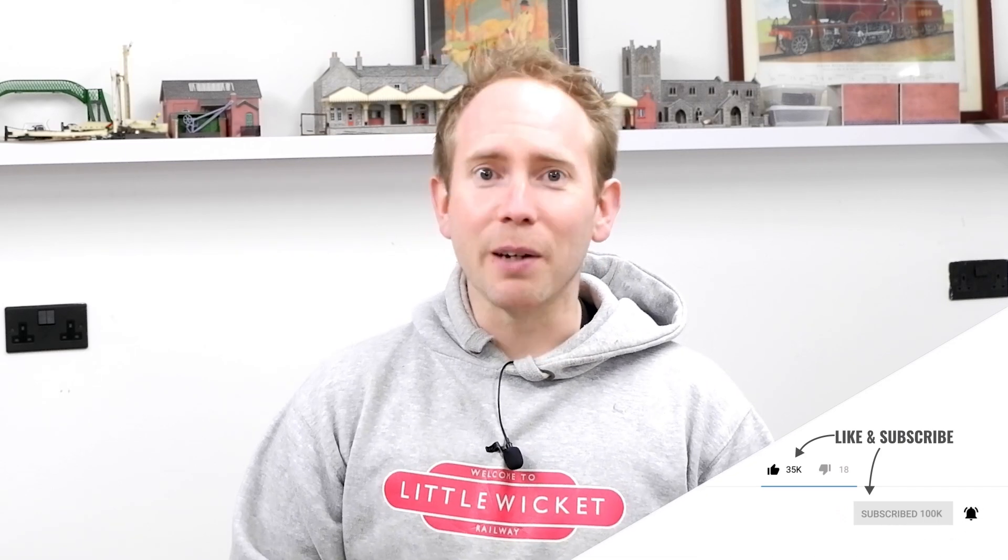That's it for this video. If you found it useful, then please give it a like and subscribe to the channel. Thanks for watching, and I will hopefully see you again soon.